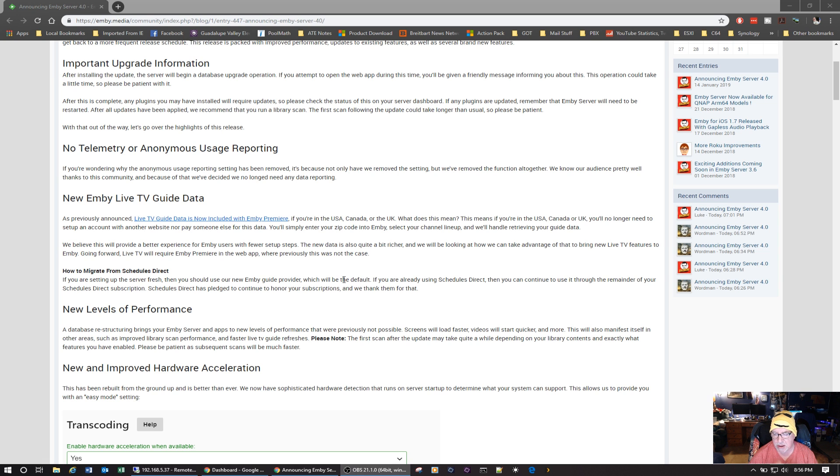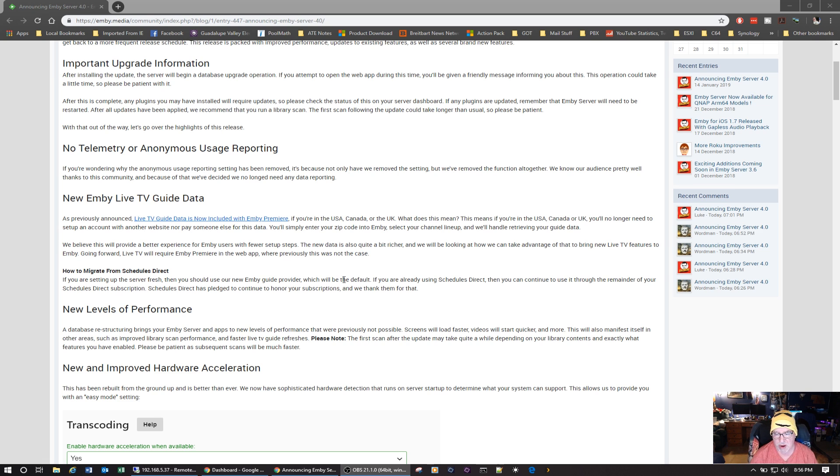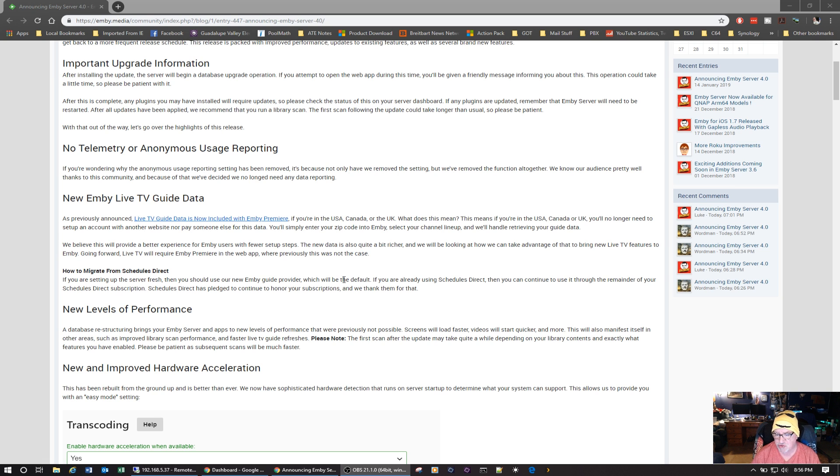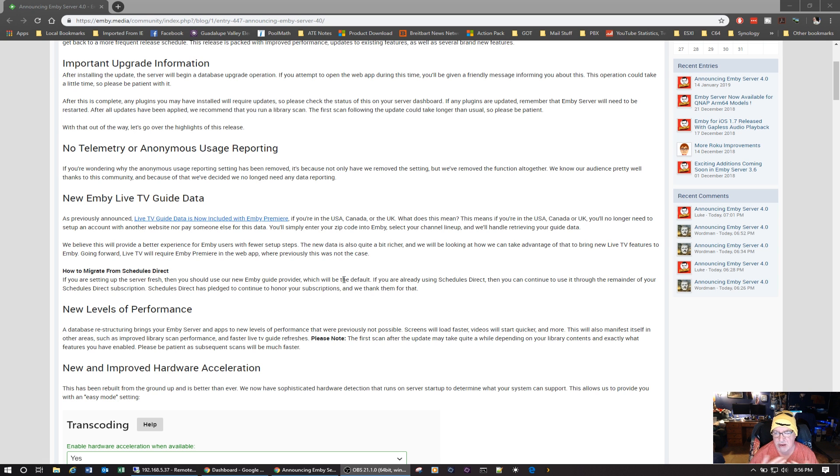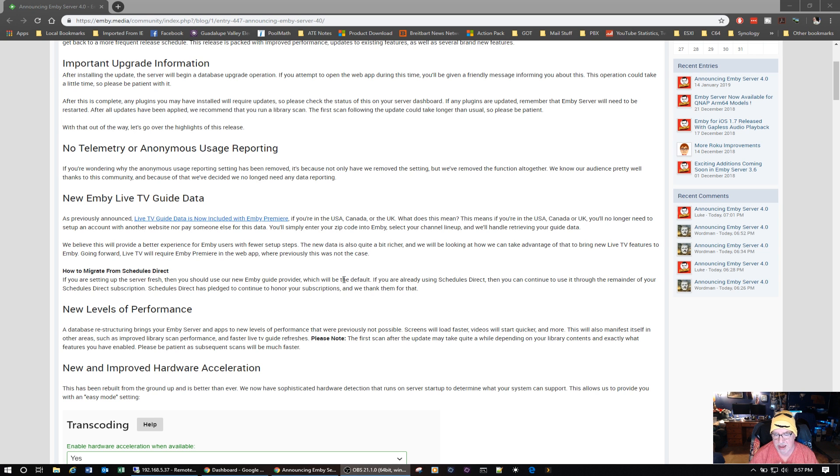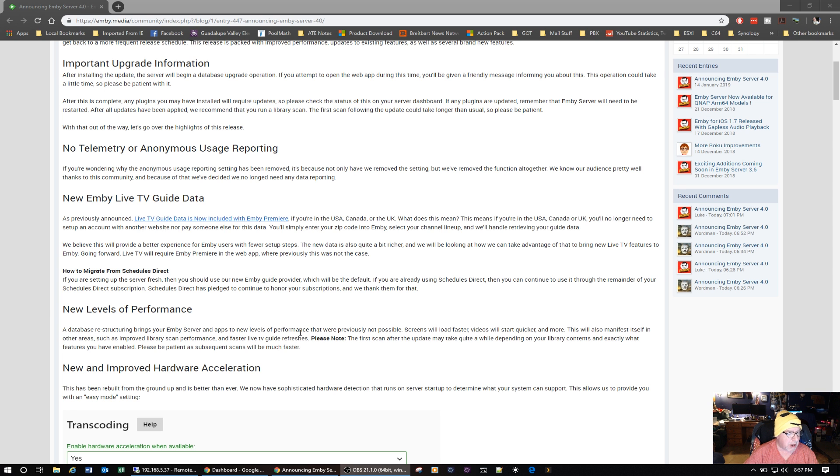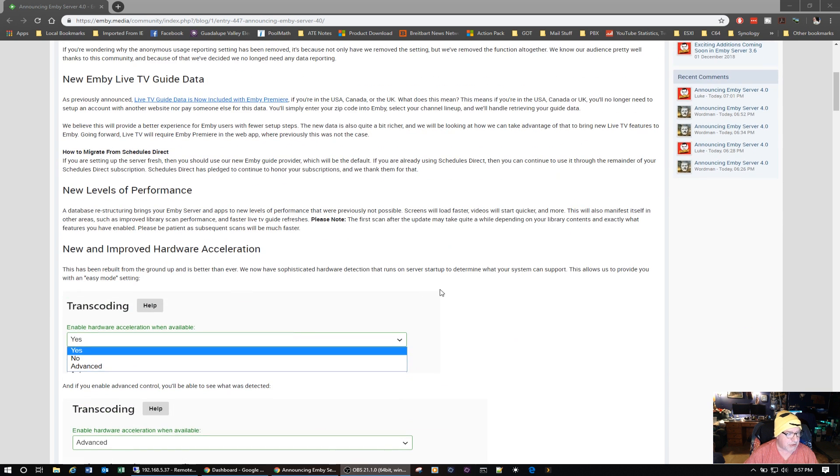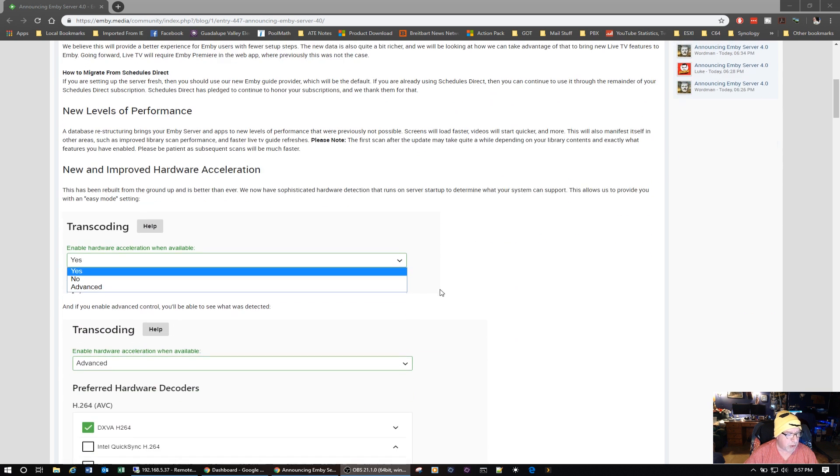It now supports hardware acceleration. It was in beta before. So if you have an Nvidia or you have an AMD Radeon card and it's a supported model, you will have hardware acceleration when available. And I can speak to that, it works well.